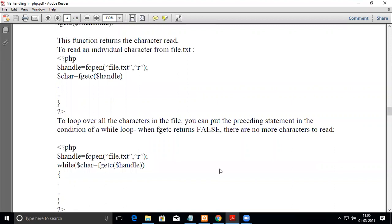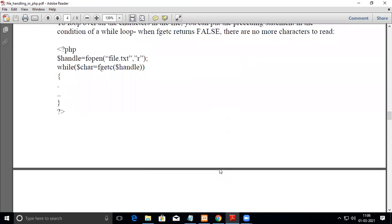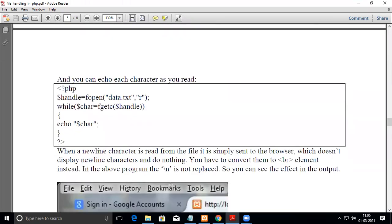If you see, this is the program. First you assign the handle: fopen data.txt. You open it in read mode and assign the handle to this data.txt file.